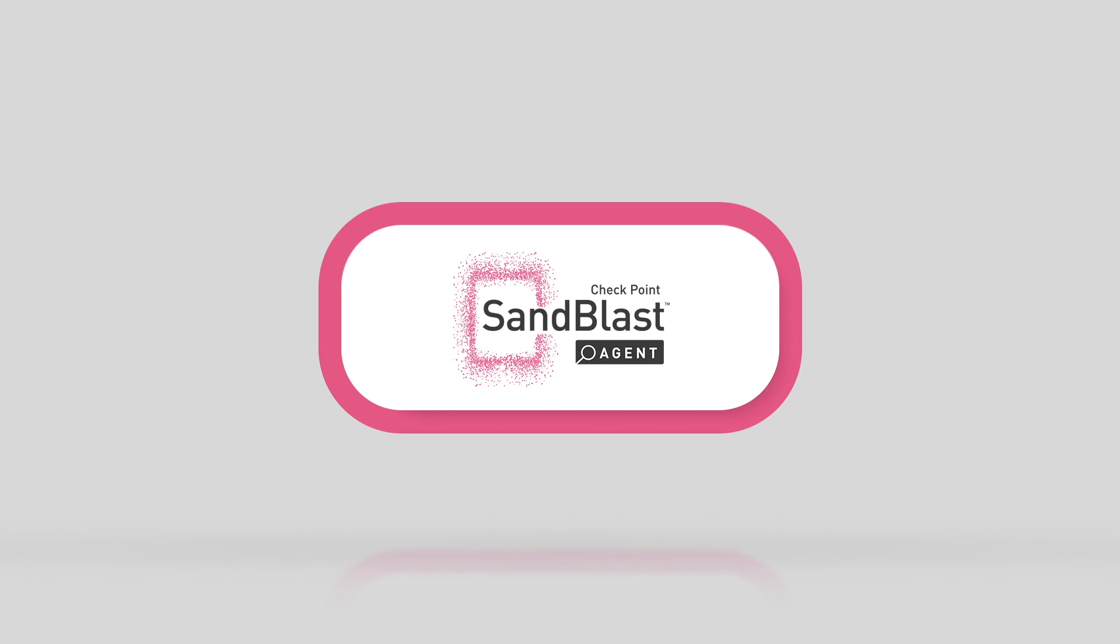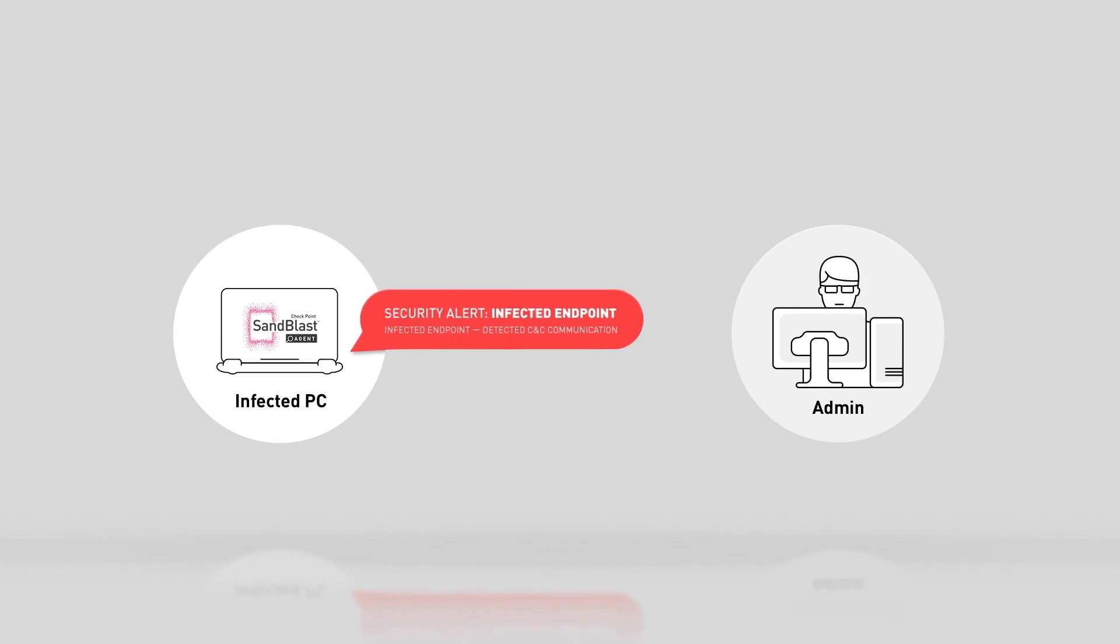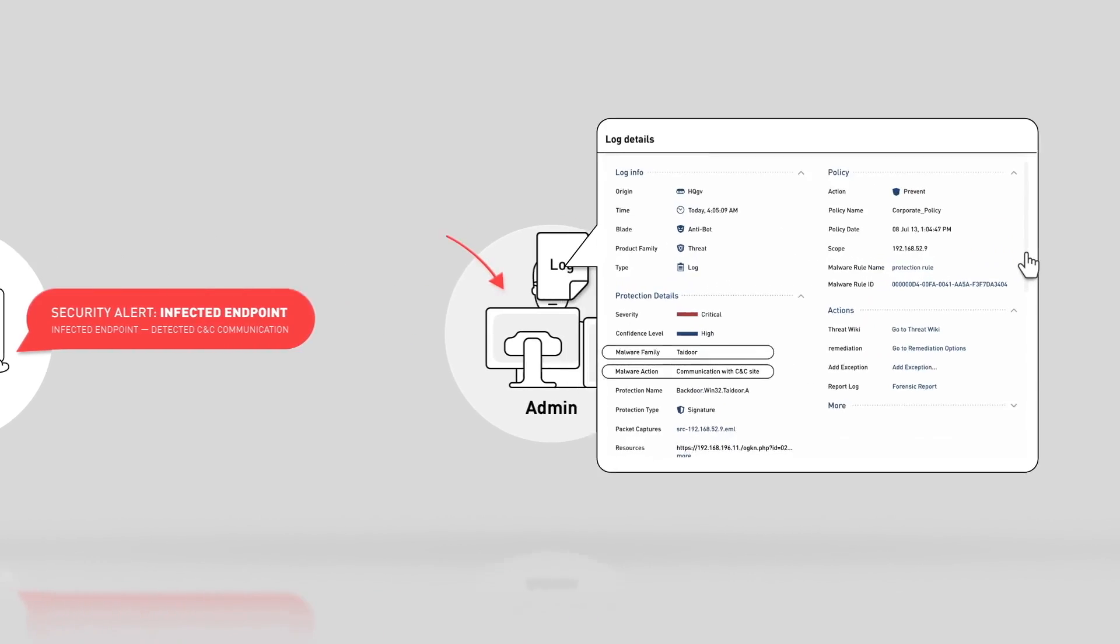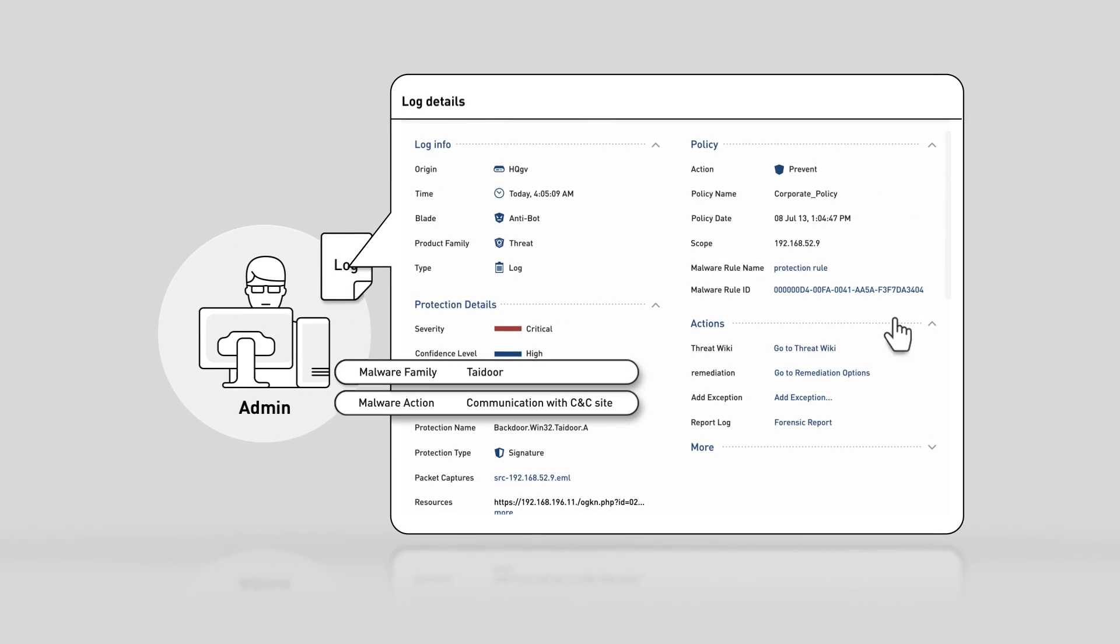Sandblast Agent's forensics technology is built to address this exact challenge. Let's see it in action. Sandblast Agent detected and blocked the command and control communication and has generated an alert log. Clicking on the forensics link takes us to the event analysis.